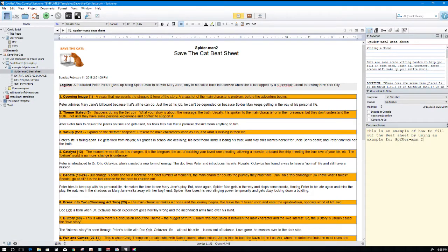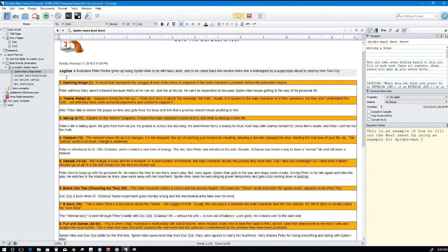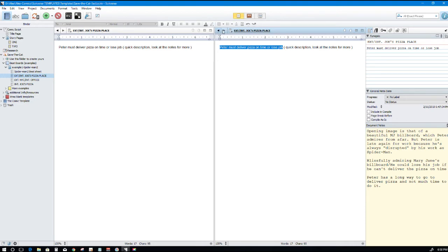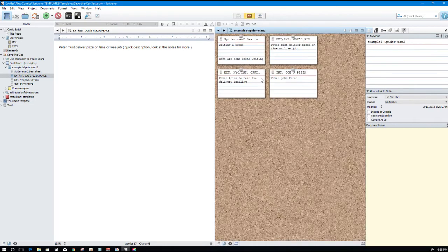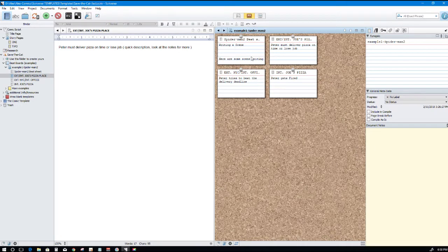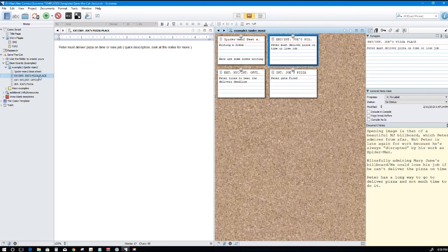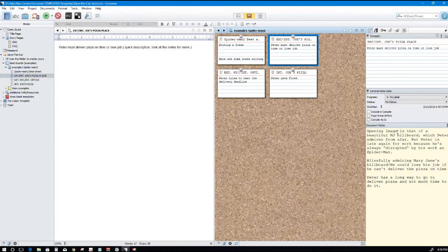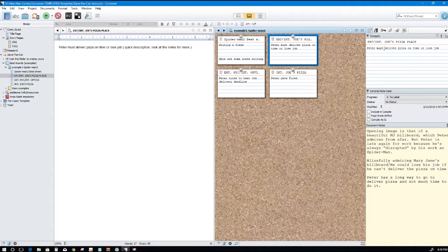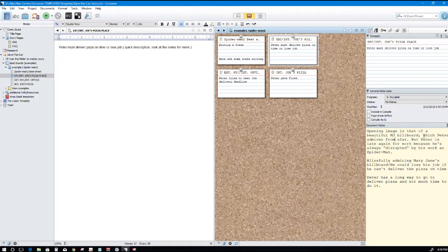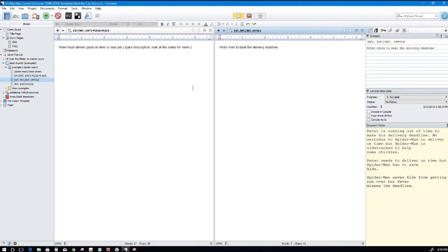Here's a couple of corkboards or whatever, index cards, showing you each one. Internal joke, that's this one right here. If you look on the inspector, this is the synopsis where you put a brief description of what happened. Peter must deliver pizza on time or lose his job, or lose job. Very quick short description. And then down here you can put extra notes. Opening images of a beautiful Mary Jane billboard which Peter admires on a block, some extra notes for you right there.